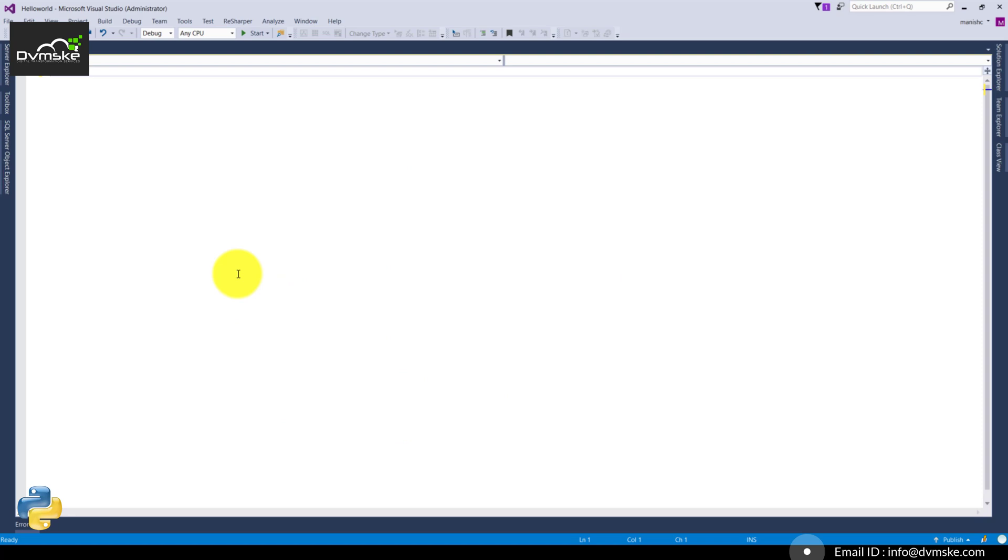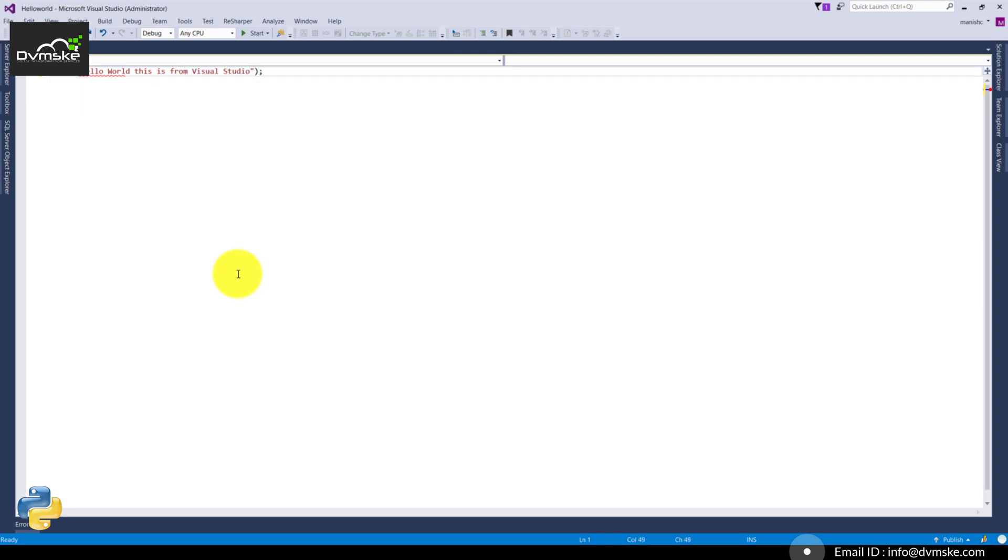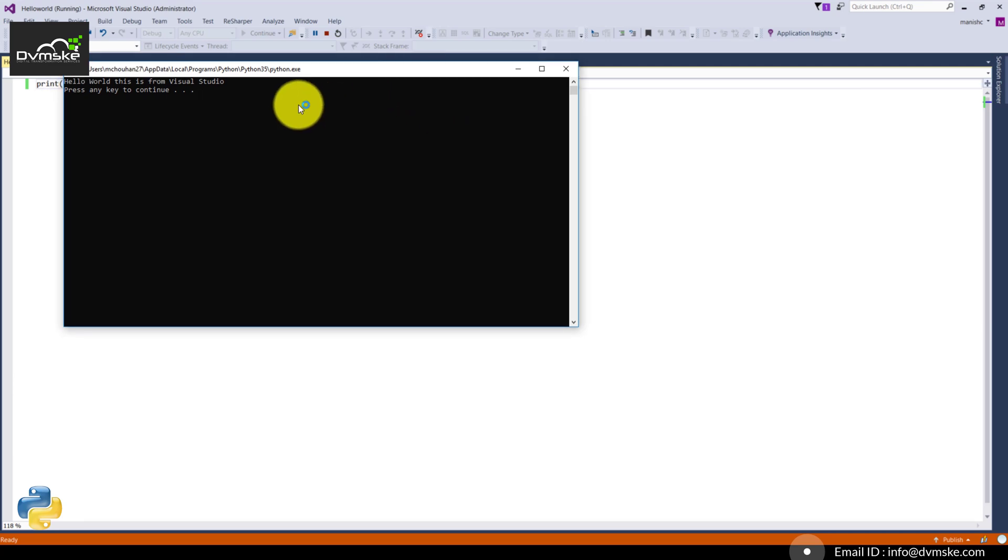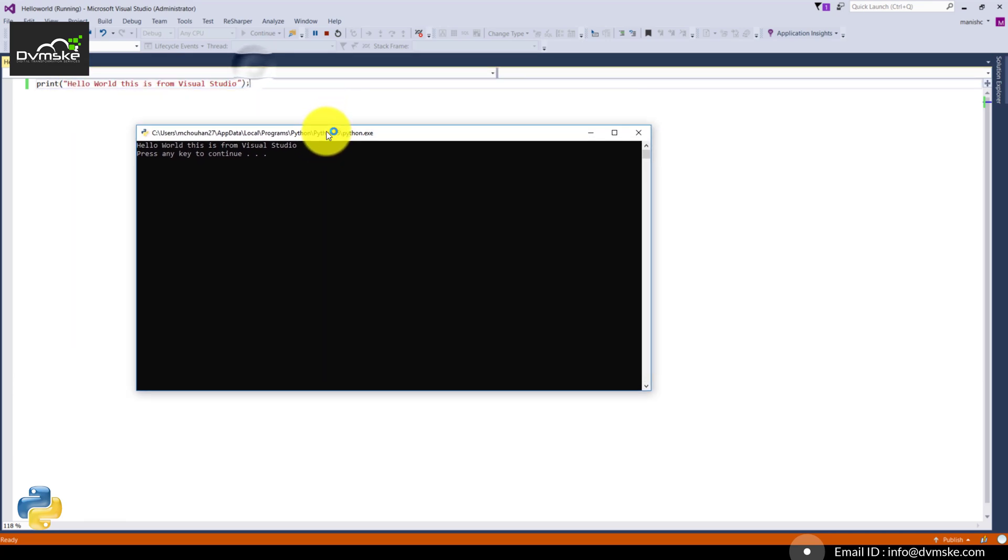Now we will test a hello world code here: print hello world this is from Visual Studio. Pressing Ctrl+F5 and perfect! You can see Python is installed successfully on Visual Studio 2015. Thank you.